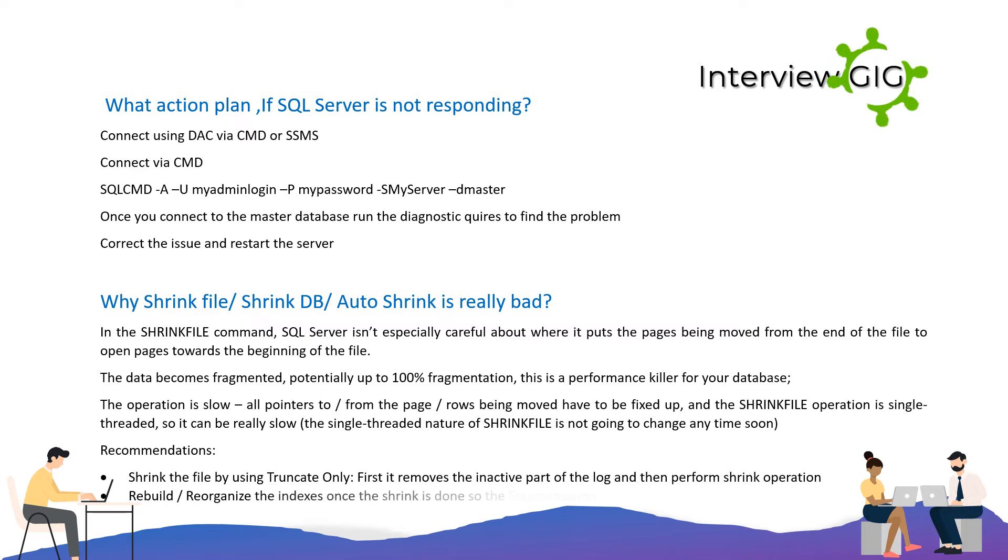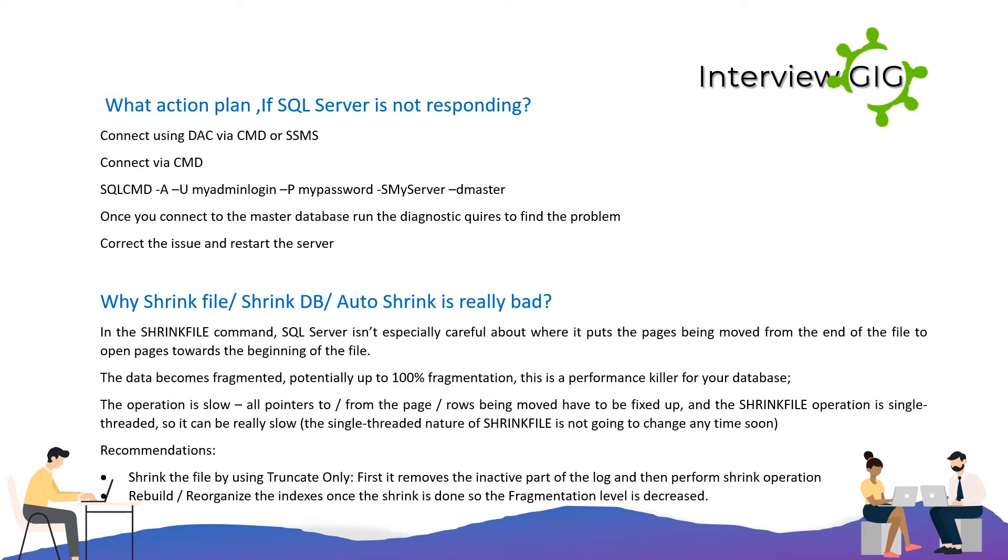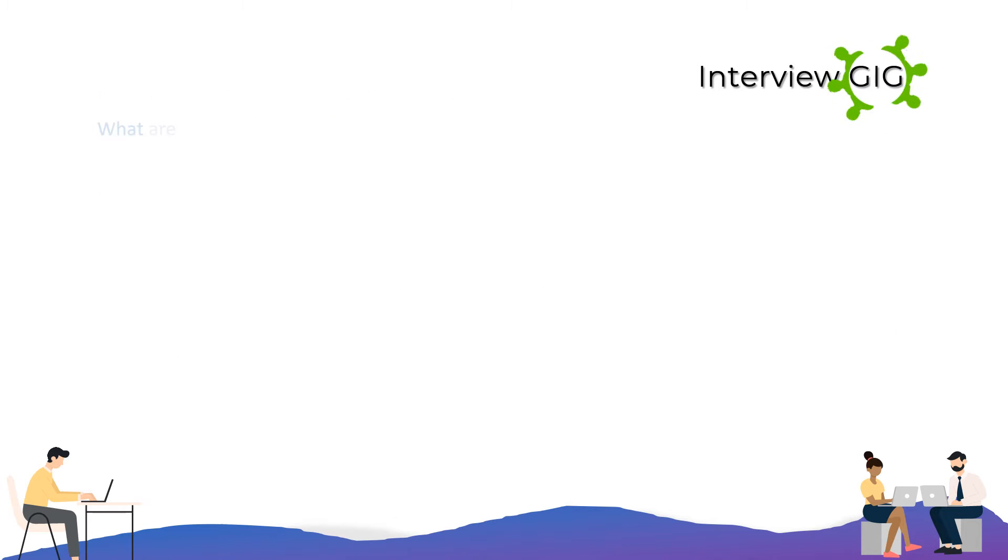Recommendations: Shrink the file by using TRUNCATE ONLY. First it removes the inactive part of the log and then performs shrink operation. Rebuild or reorganize the indexes once the shrink is done so the fragmentation level is decreased.